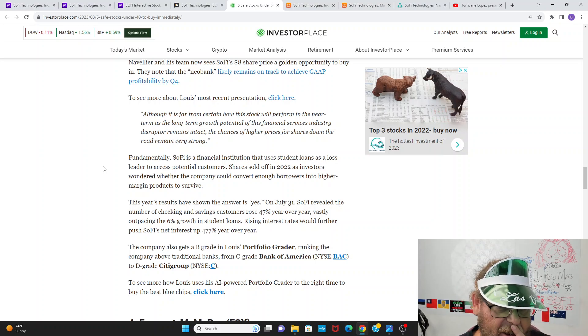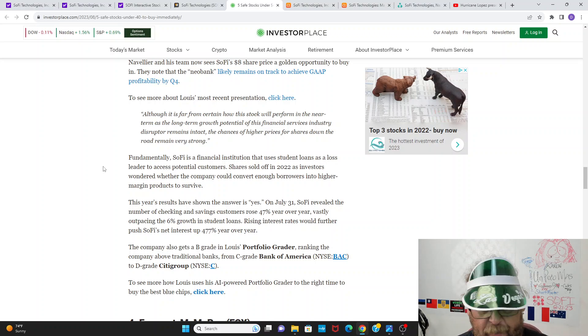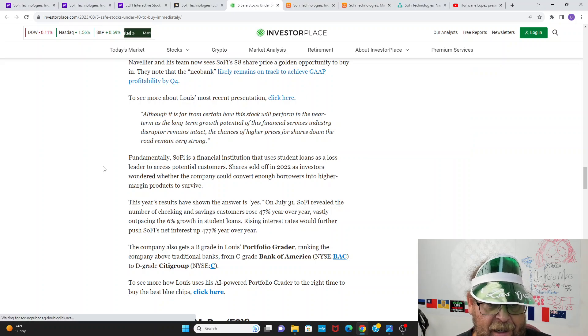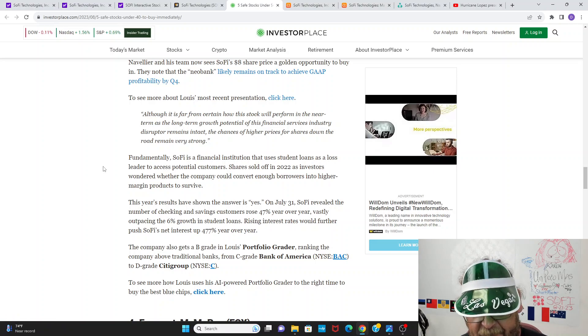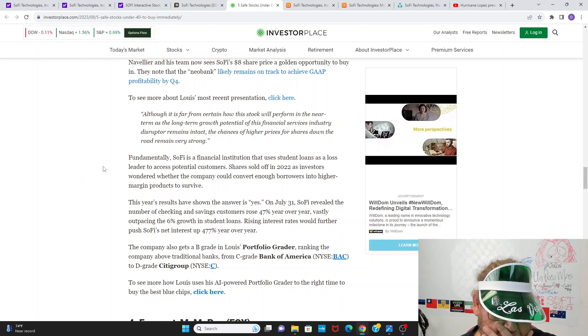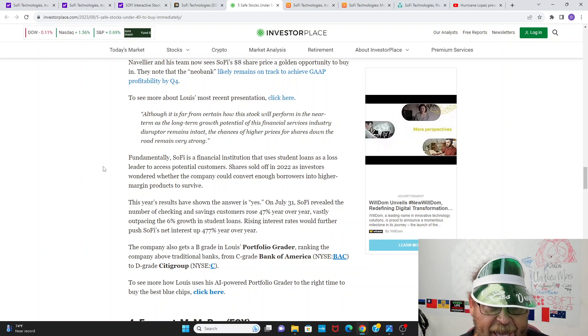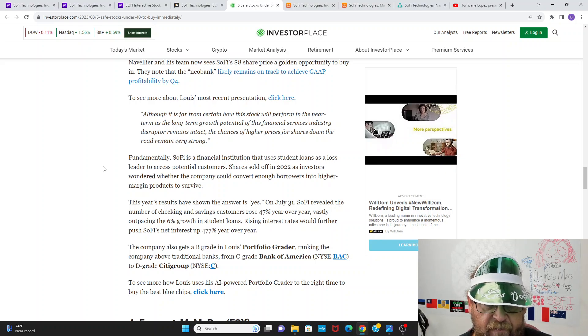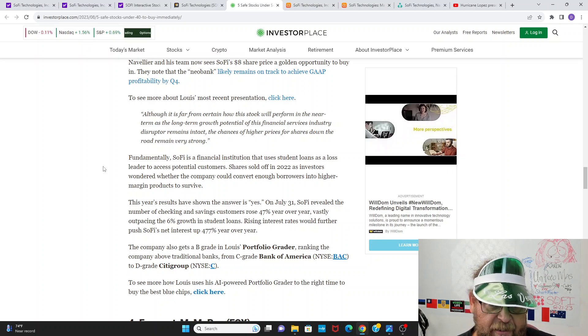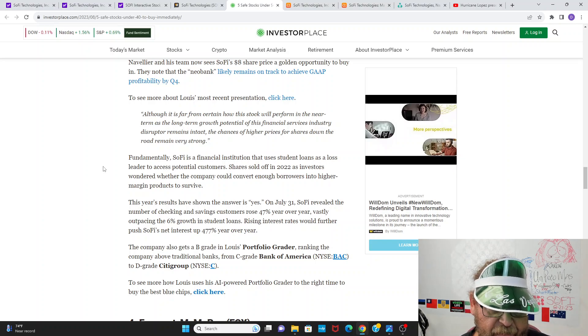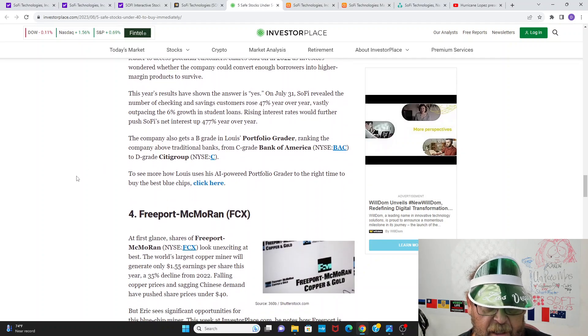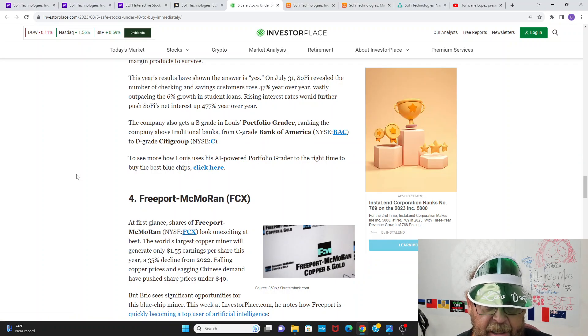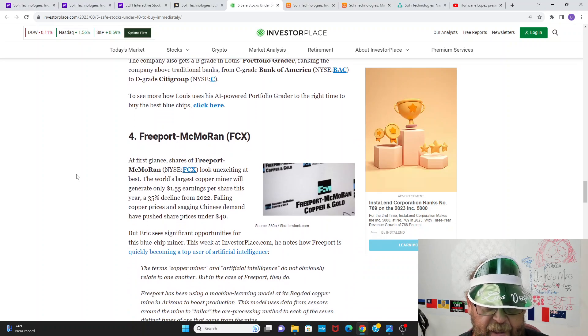And then you get into worldwide players and you get into business banking. There's so many areas that SoFi is just sort of scratching the surface on insurance, autos. I'm sure we'll get into auto lending. I don't really like that business, but it is a loan. And SoFi really seems to like lending money. Fundamentally SoFi is a financial institution that uses student loans as a loss leader. Yeah, they're drawing you into the flywheel of student loans. This year's results have shown the answer is yes. On July 31st, SoFi revealed the number of checking and savings customers rose 47% year over year, vastly outpacing 6% student loans, rising interest rates with further push SoFi's net interest up 477% year over year, gets a B in Louis Navellier's portfolio tracker and a C Bank of America and a D to a Citigroup.